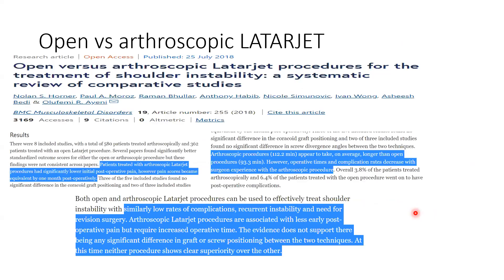Regarding open versus arthroscopic Latarjet: the outcome is mainly the same, except arthroscopy has less initial post-operative pain. However, arthroscopy is more technically demanding and takes longer. There is no evidence to support a significant difference in terms of outcome, complications, or recurrent instability requiring revision surgery.